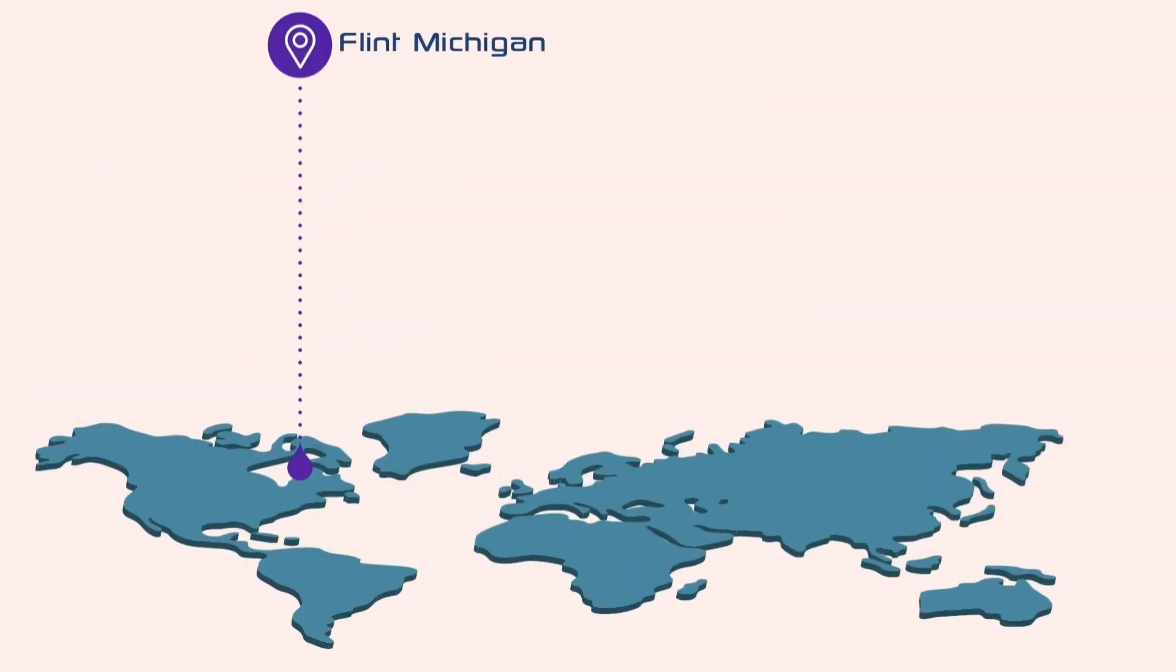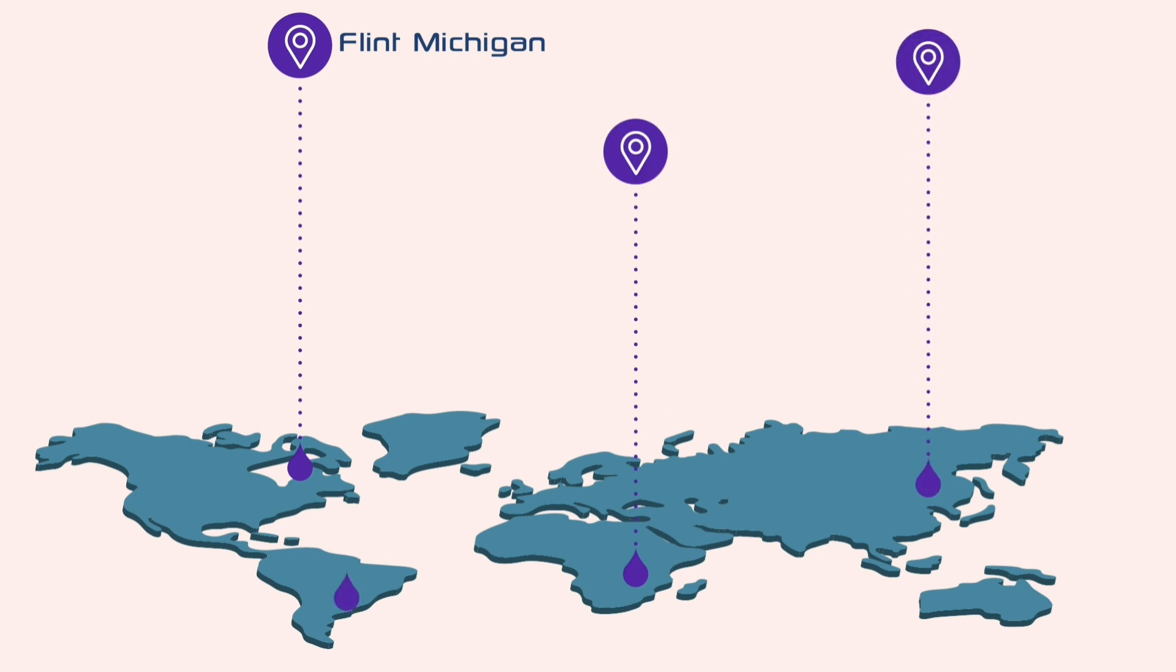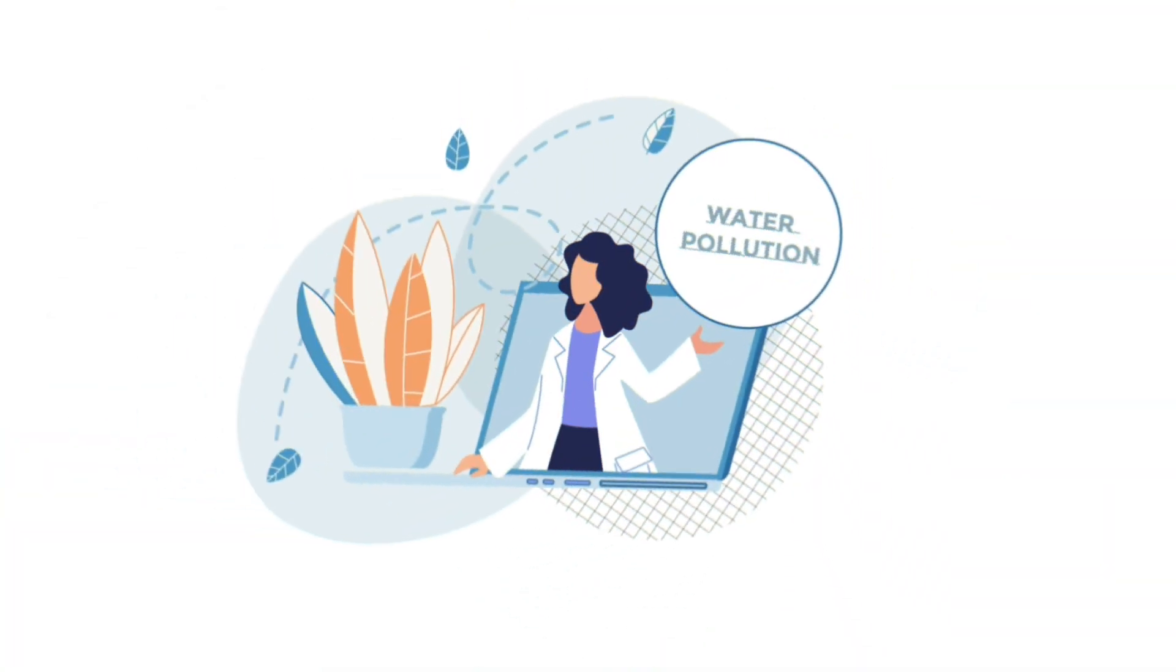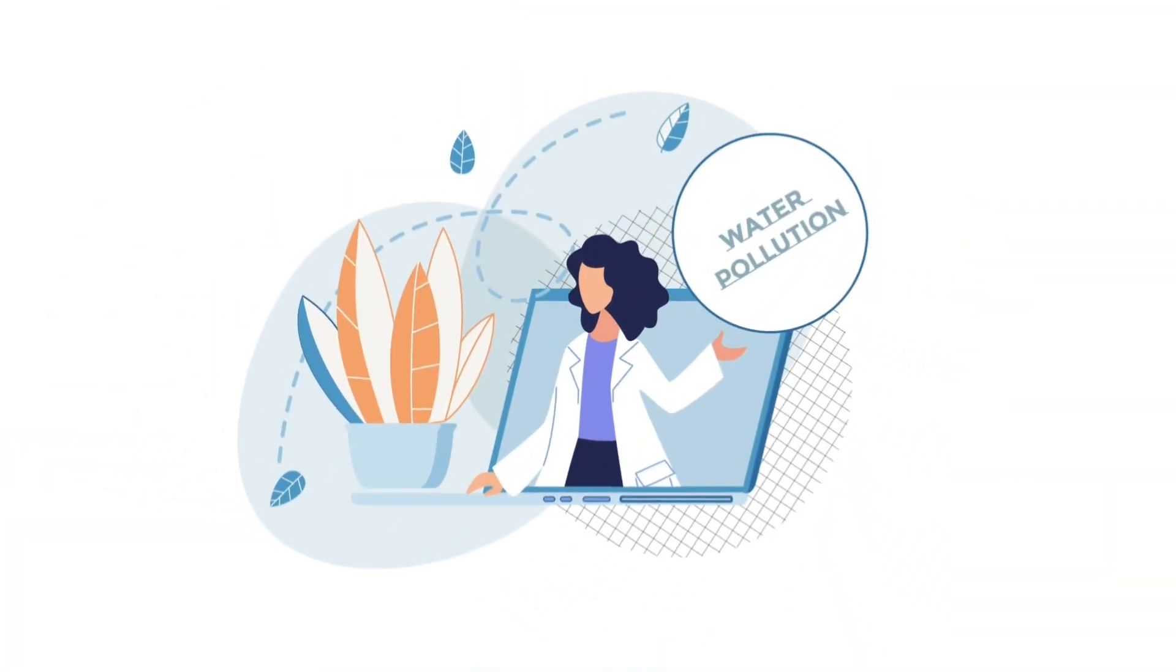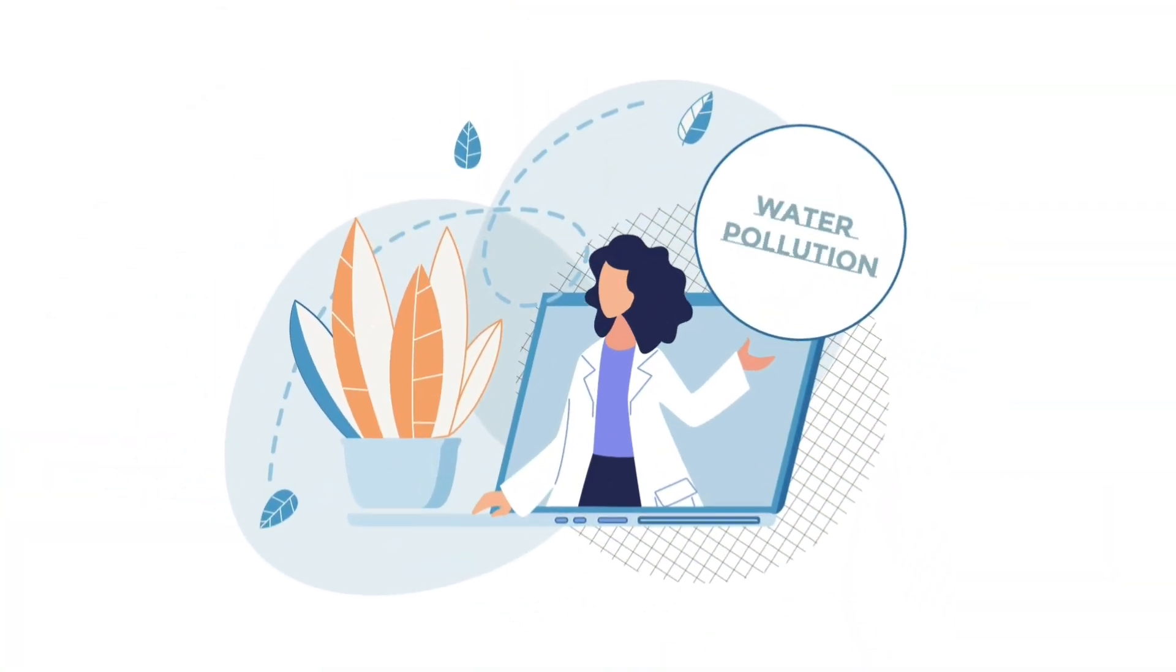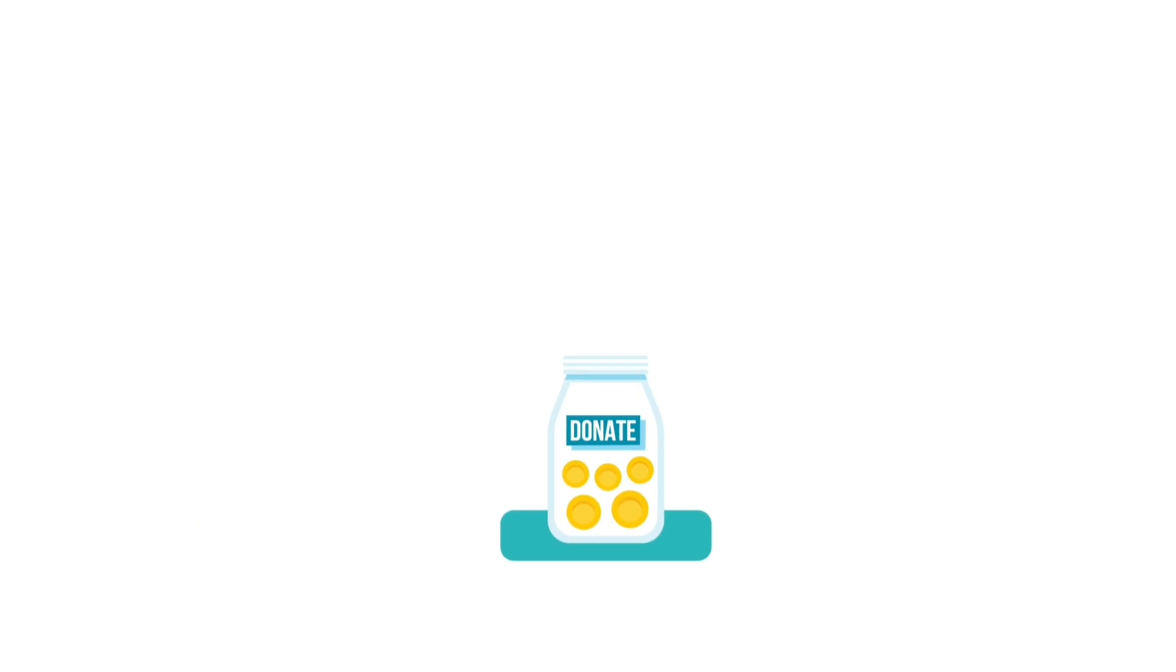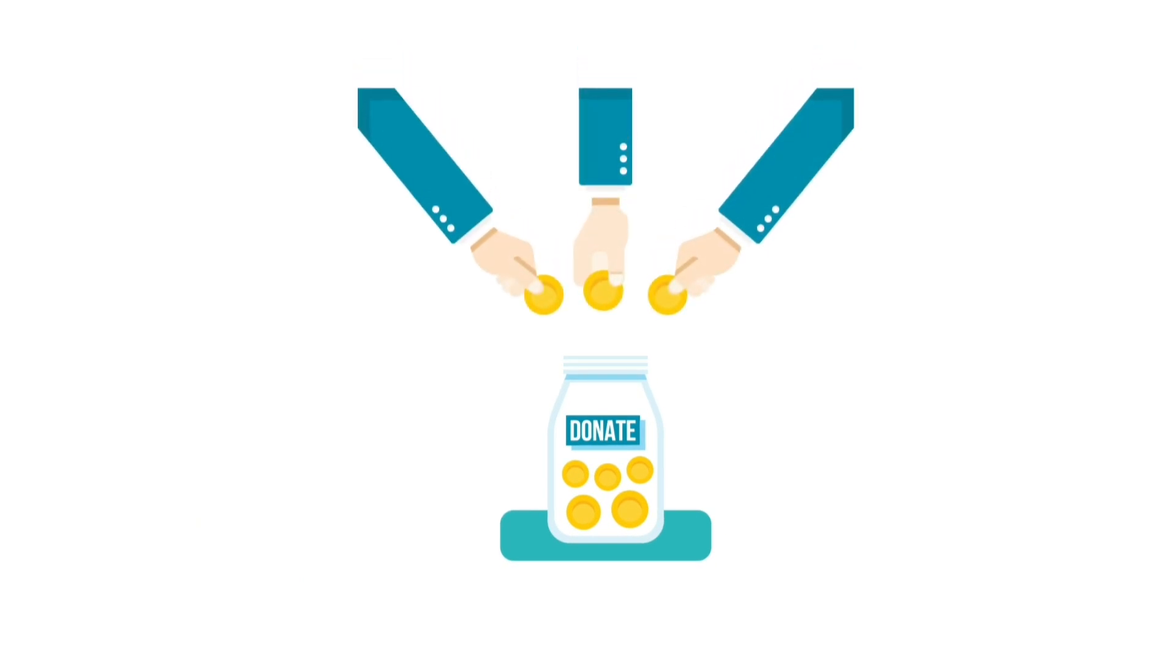There are also other multiple places in the world with such tragedies like Ethiopia, Tunisia, and Bhutan. We urge to raise awareness about these problems on any scale and donate to organizations that help the environment.